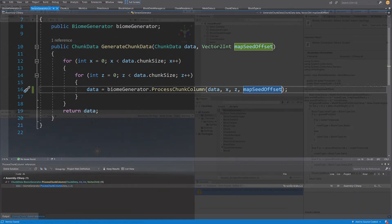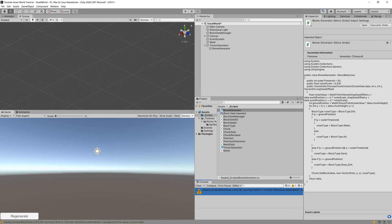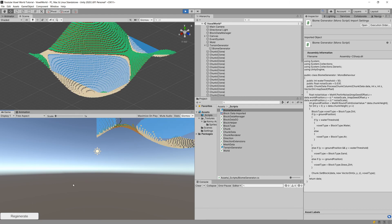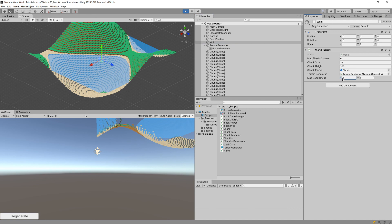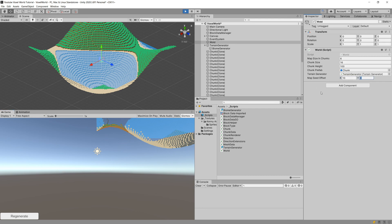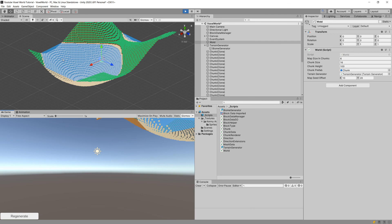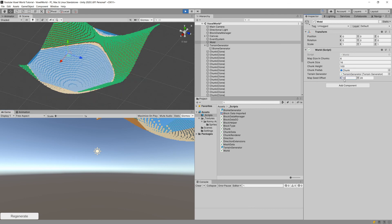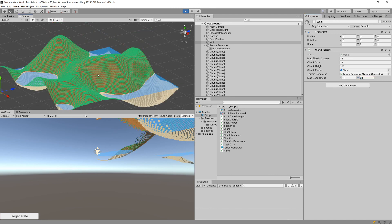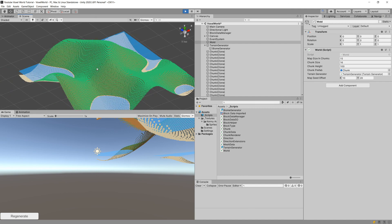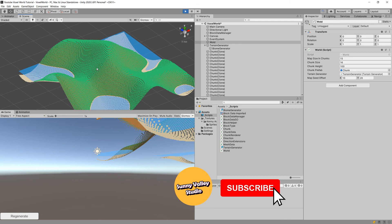Back in Unity we press play and click regenerate — the same area generates. If we select our world and change the map seed offset x to 10 and regenerate, the terrain starts to move. Changing y to 20 shows the pool of water has moved. Basically if you pass someone those seed x and y values they can generate exactly the same map, since we use Perlin noise instead of a random number generator. In the next video we'll implement a custom multi-octave Perlin noise function to generate a more interesting looking map.